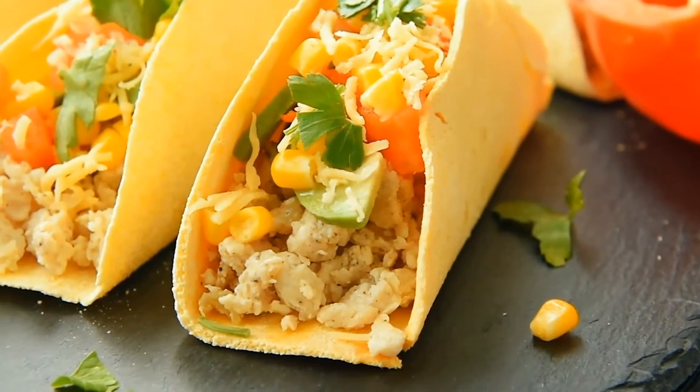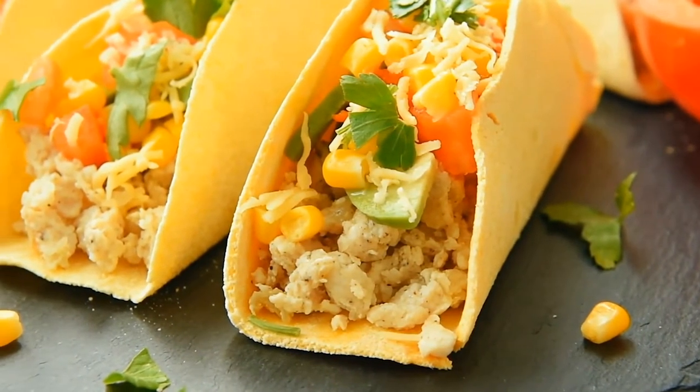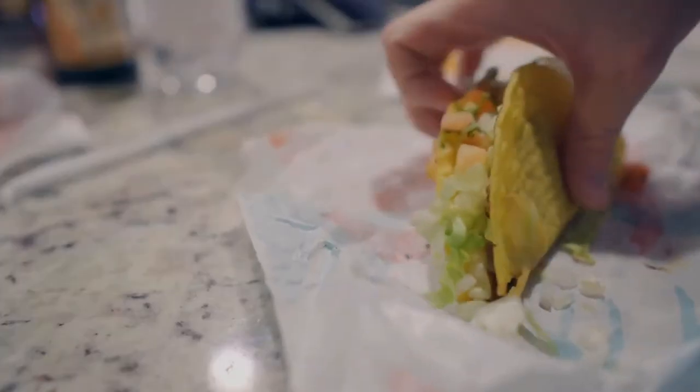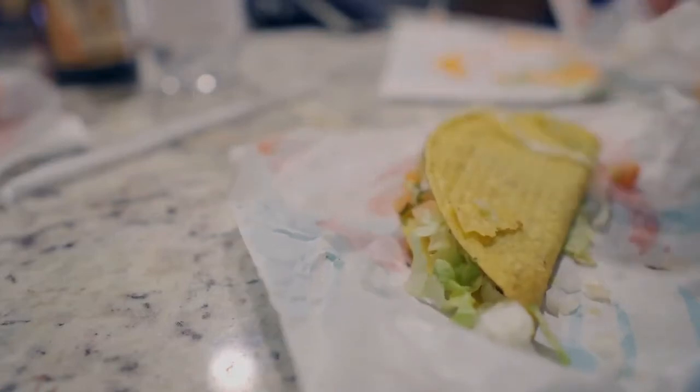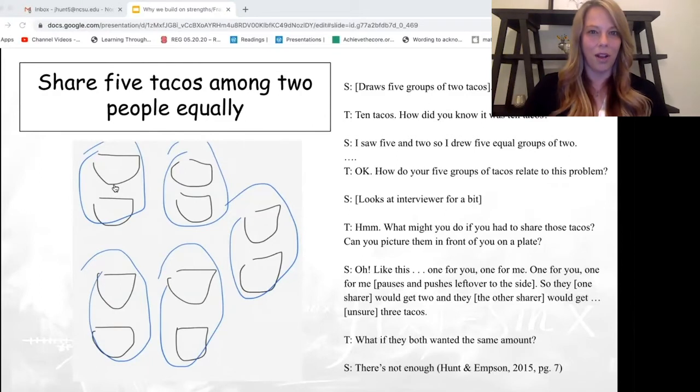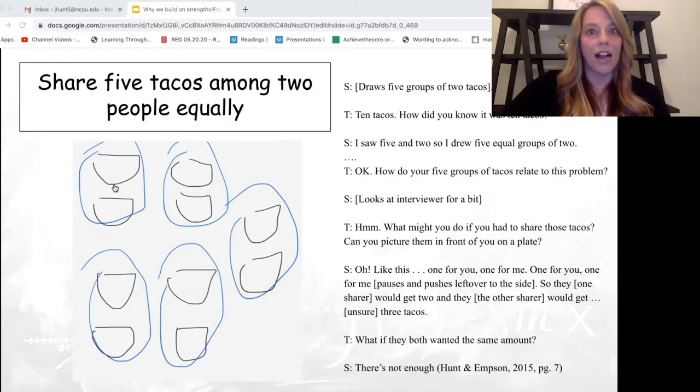From a strengths-based frame of reference, the teacher begins from the belief that Joe's thinking from his eyes makes sense and it's valid. For example, Joe has a way of thinking about equality because he deals out the tacos one by one to the sharers. He makes people groups and pushes the final taco to the side because he knows he doesn't have enough to make people's shares in terms of whole tacos. But he has ideas about two as a group, as a whole number of units that he could potentially use to build fractions.